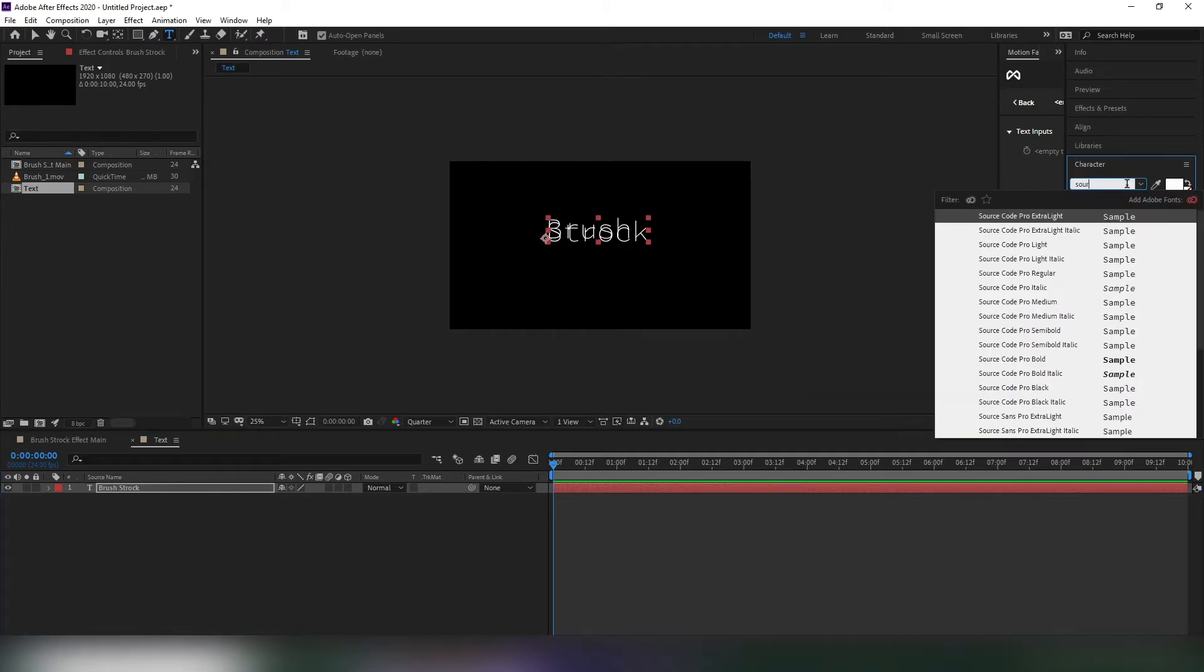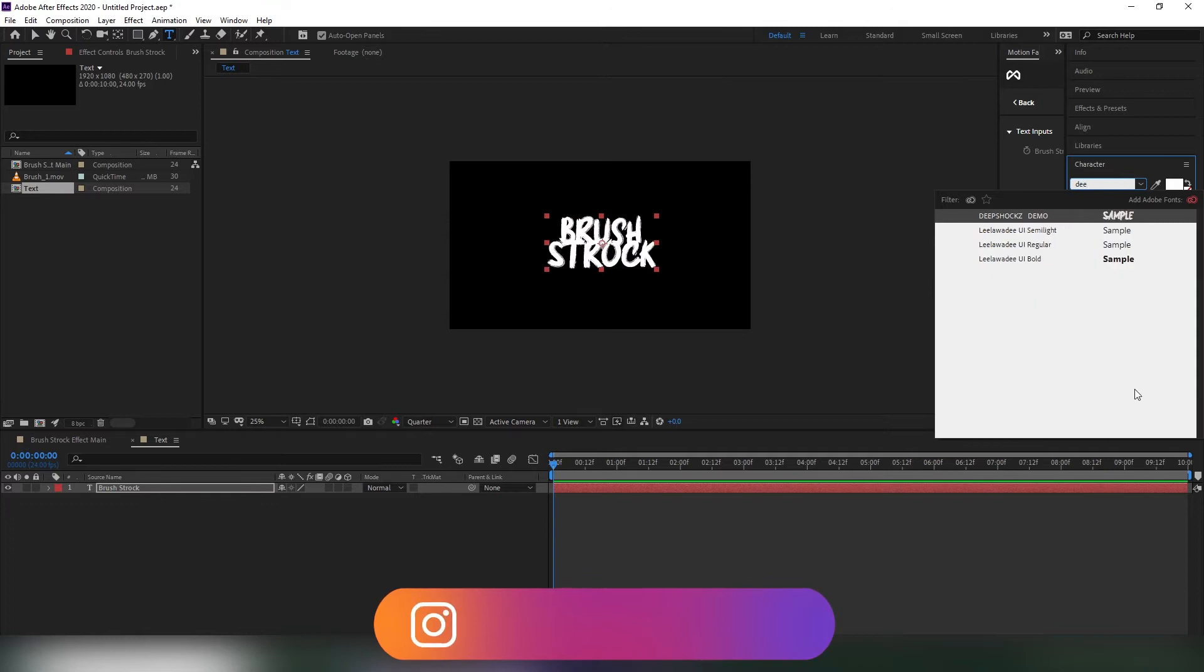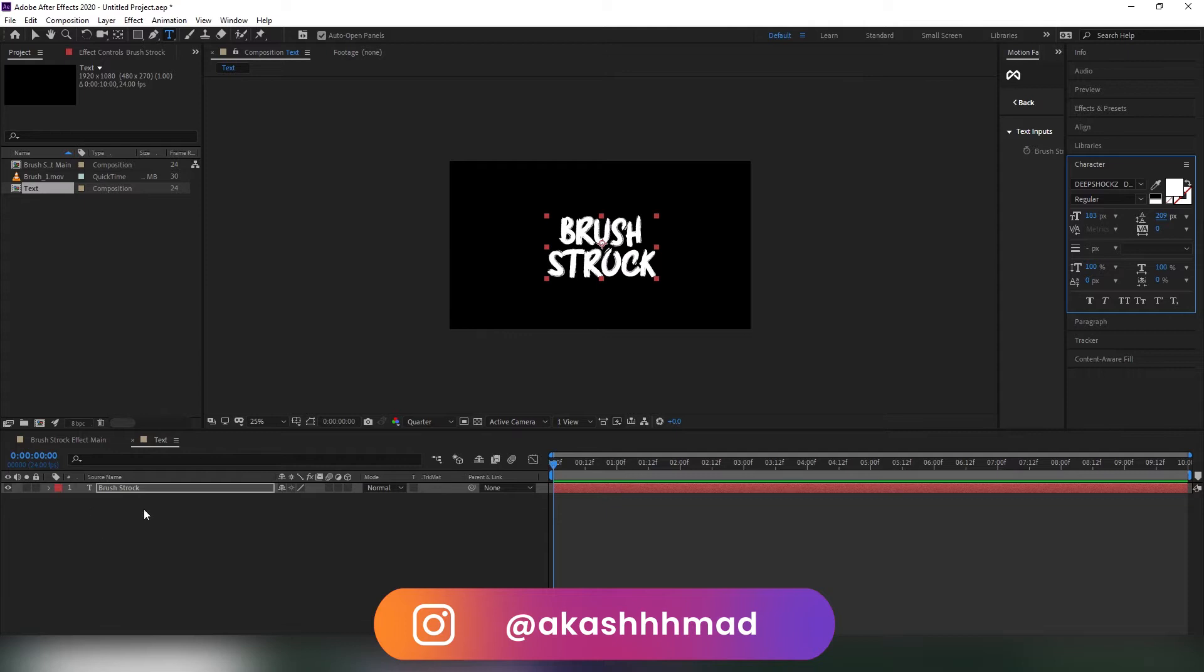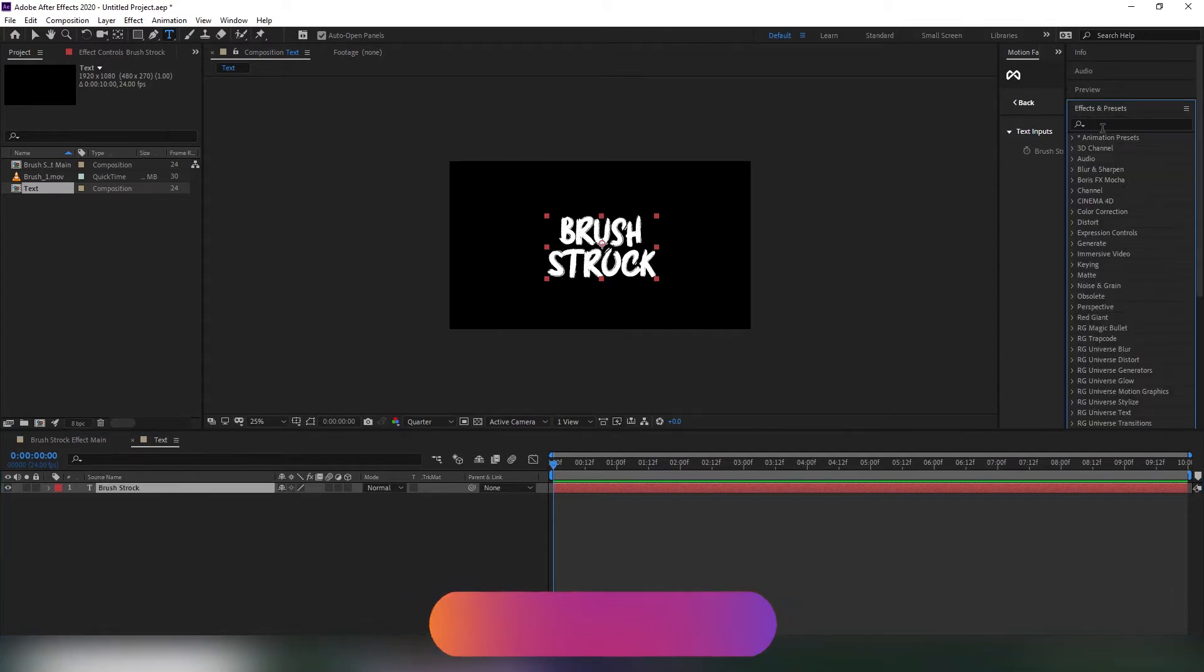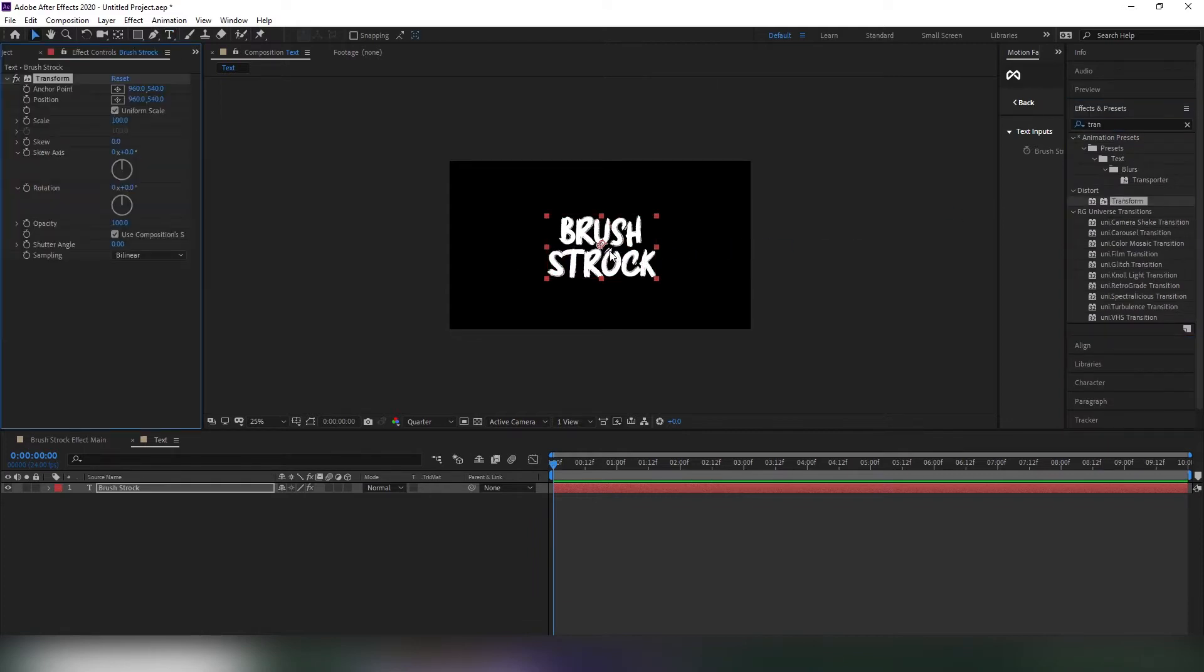Now select white color and align to the center. Go to effects and presets and search for transform and apply to the text layer. After that, change the skew value to minus 8%. Now it looks great.